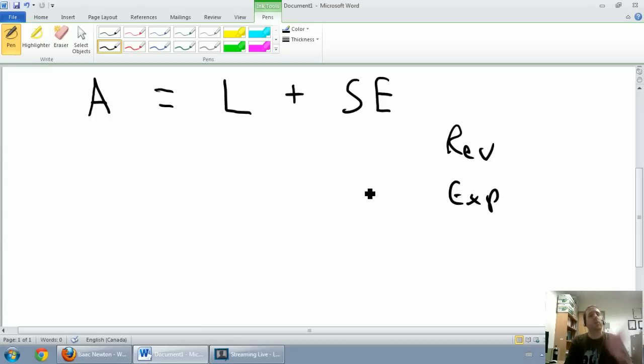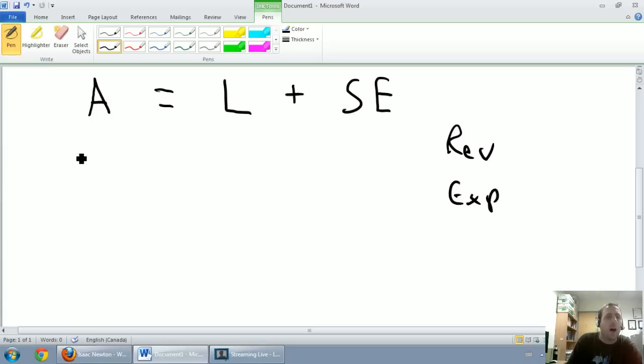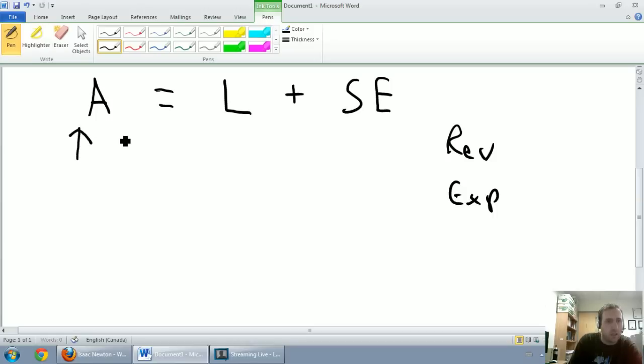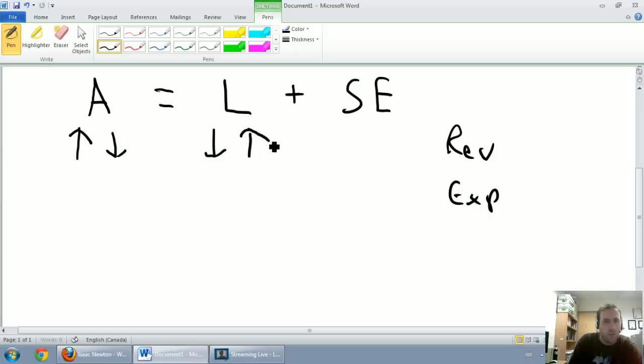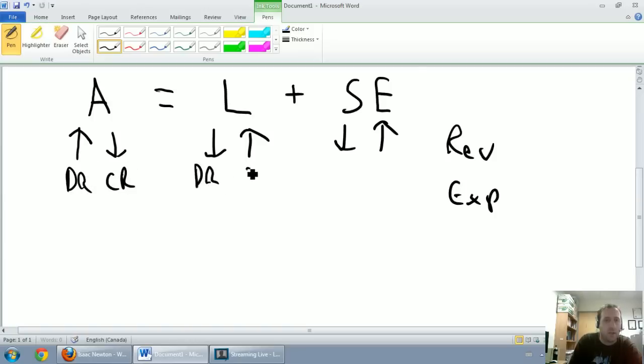We all know that assets equals liabilities plus shareholders equity is the accounting equation. It's also really relevant for our rules of journal entries. I'm going to refer to this screen all the time when we practice our journal entries. I'm just going to draw some arrows now and fill out a little chart here. I'm going to explain the chart in a minute. I'm going to go up, down, down, up, down, up, down, up, and debit, credit, debit, credit.